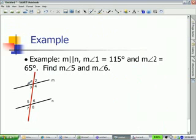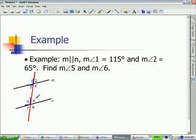If we look at angle 1, it is sitting above the parallel line to the left of the transversal. So the other angle that's above the other parallel line to the left of the transversal is angle 5.